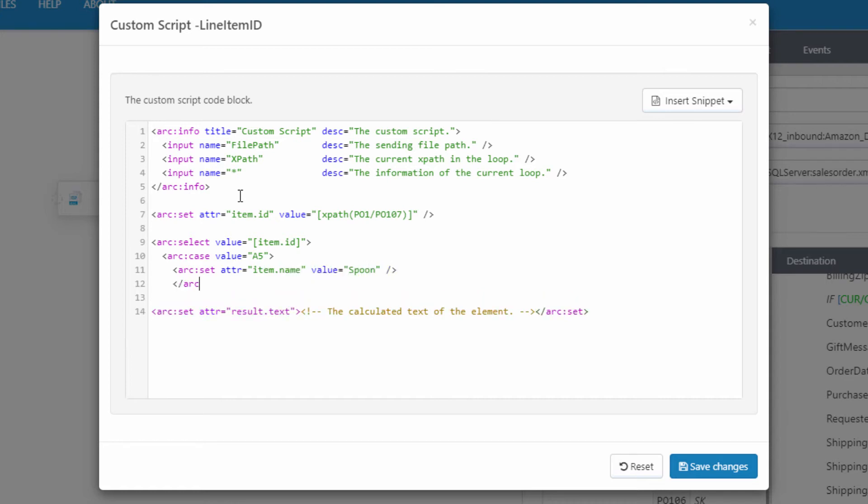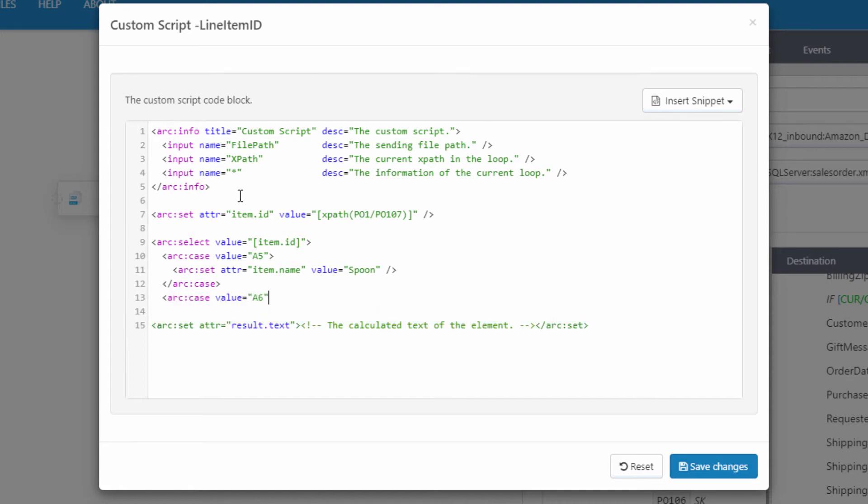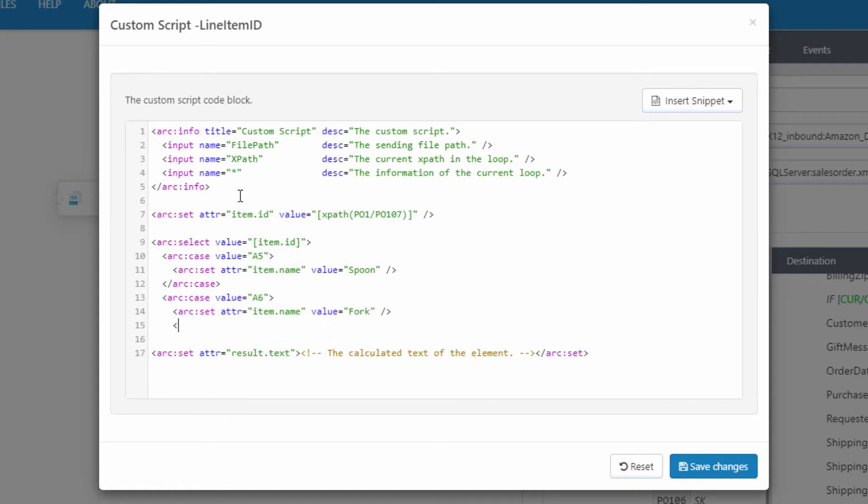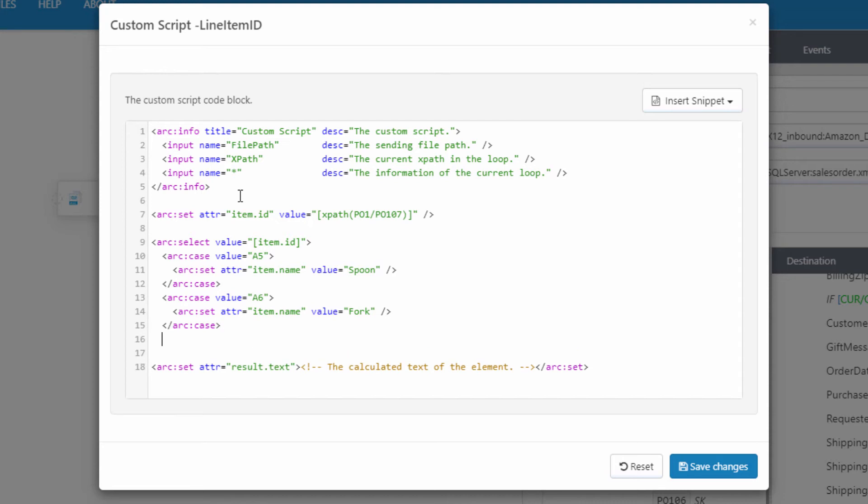Then I can close this case statement and add another one for the next possible code. And let's say for simplicity, it's A6. Well, inside this case, I'll do the same thing. I'll set the variable that I'm going to use for output to the appropriate item name. And let's say that A6 is the item code for a fork. Then I'll close this case statement. And of course, I could keep adding more cases here. But for right now, let's add a default case in case we don't recognize the item code.